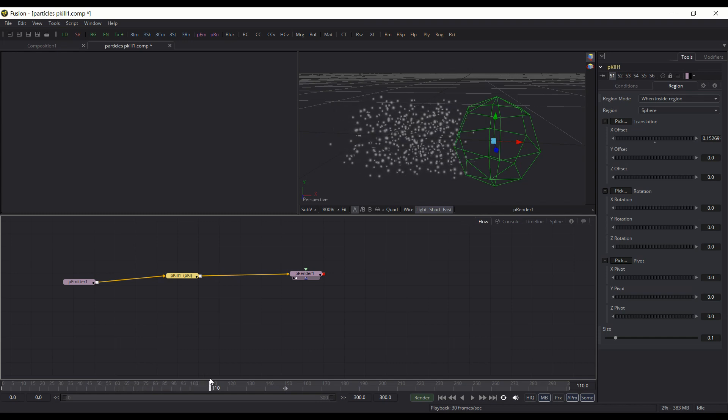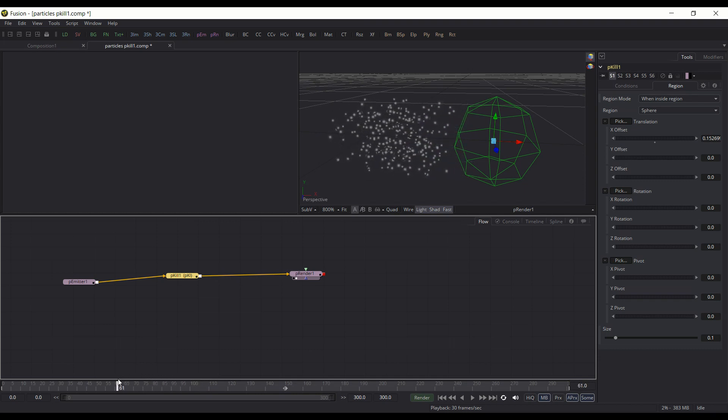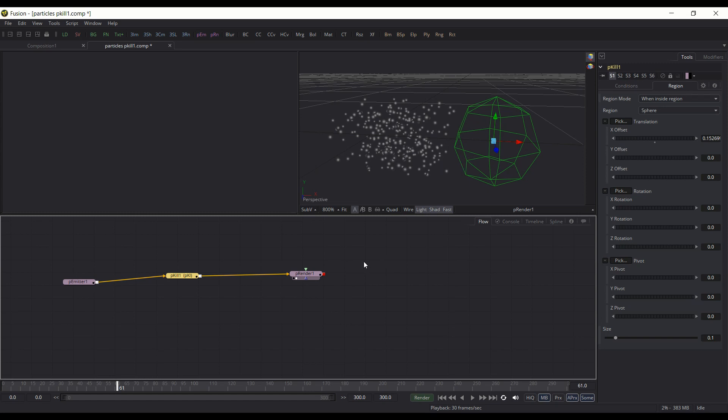It's a pretty kind of one trick pony, does the one thing, but by changing the parameters of the region, you can have it do different effects and get a little bit of a different take on it. But its main function is just to kill the particles that the emitter creates.